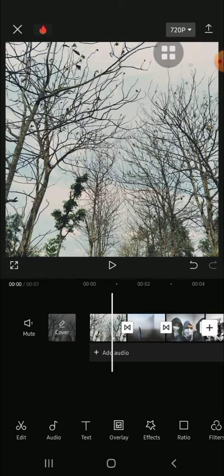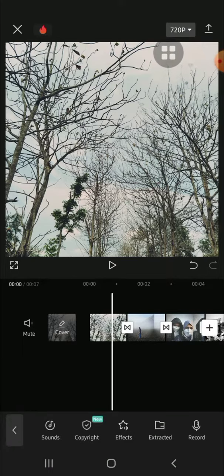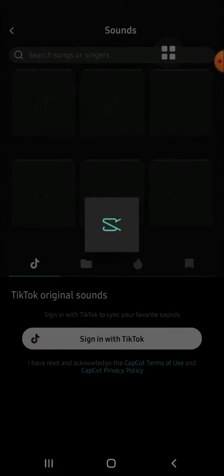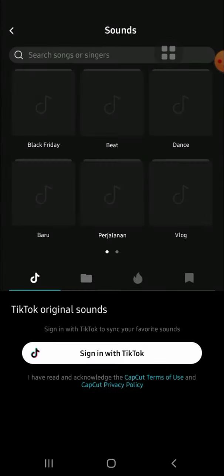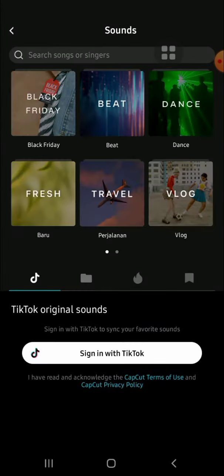To make our slideshow more interesting and engaging, we can add audio or sound. Tap on the Add Audio button right here, then tap on Sound and select the song that you want to add to your slideshow.